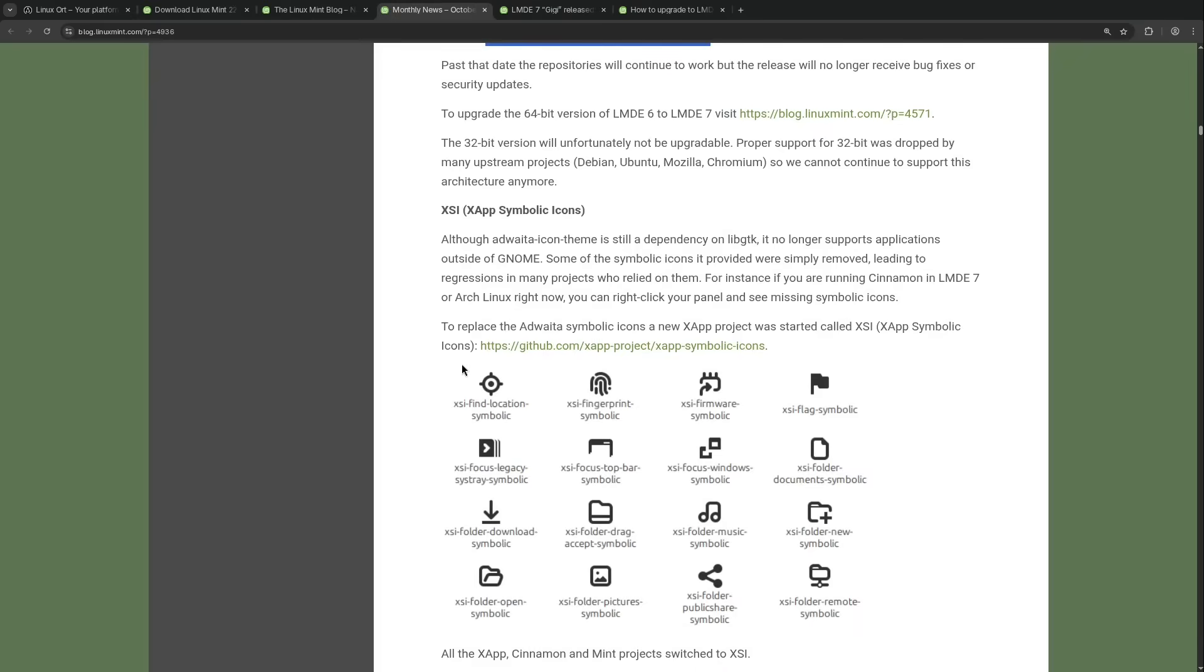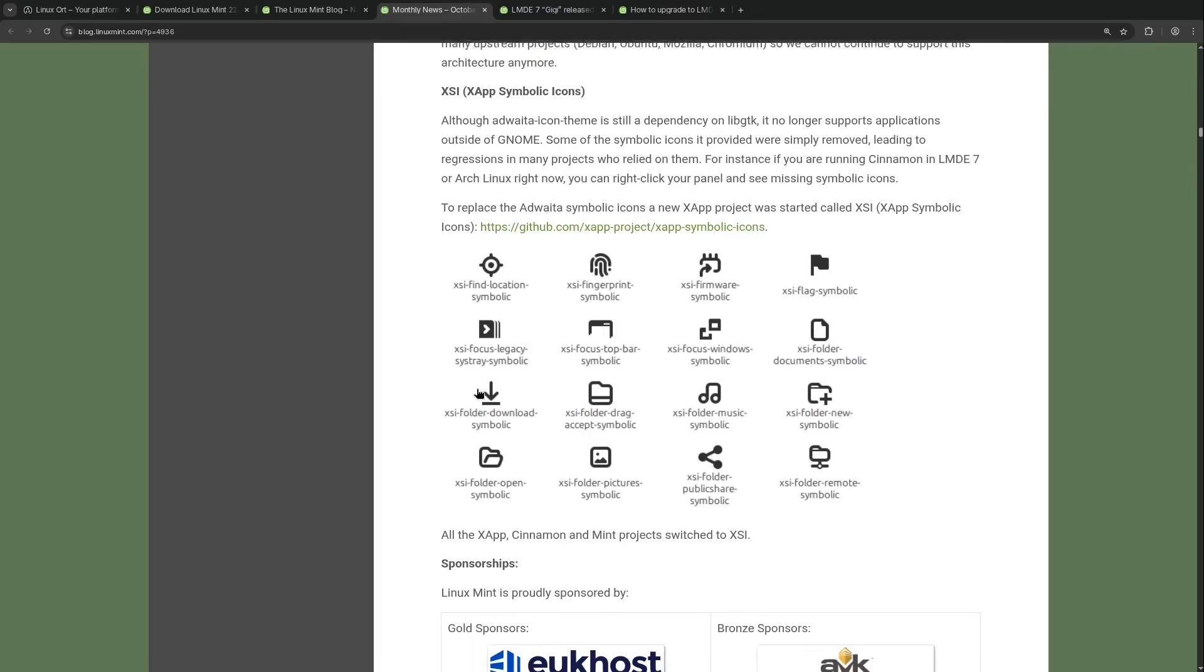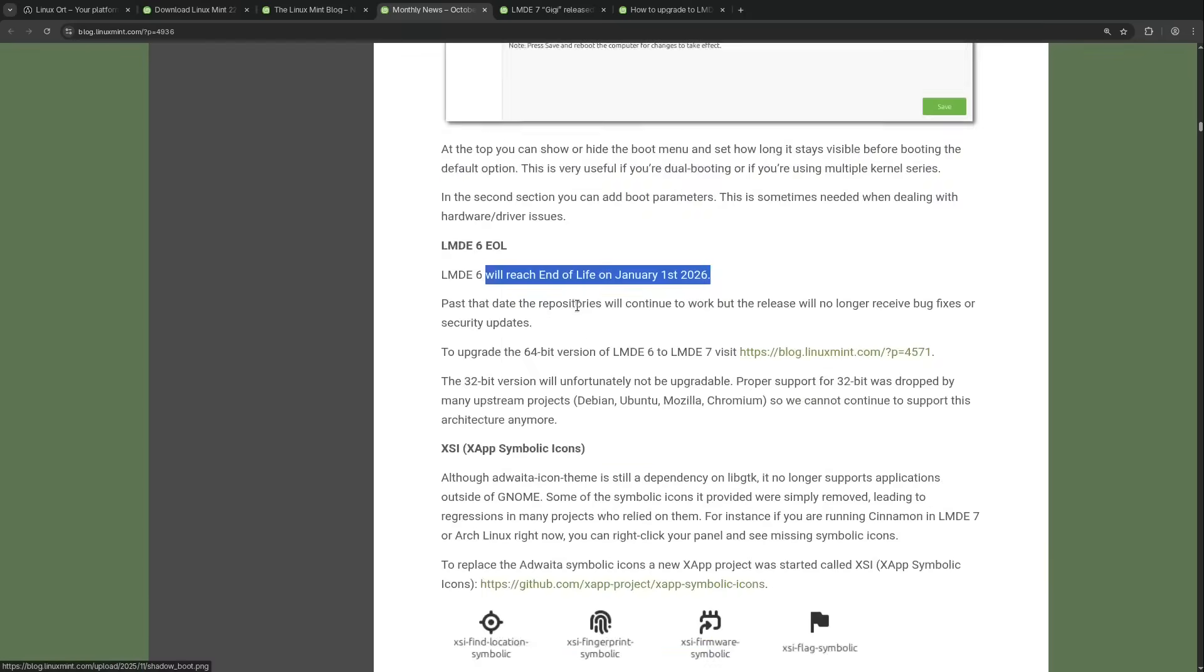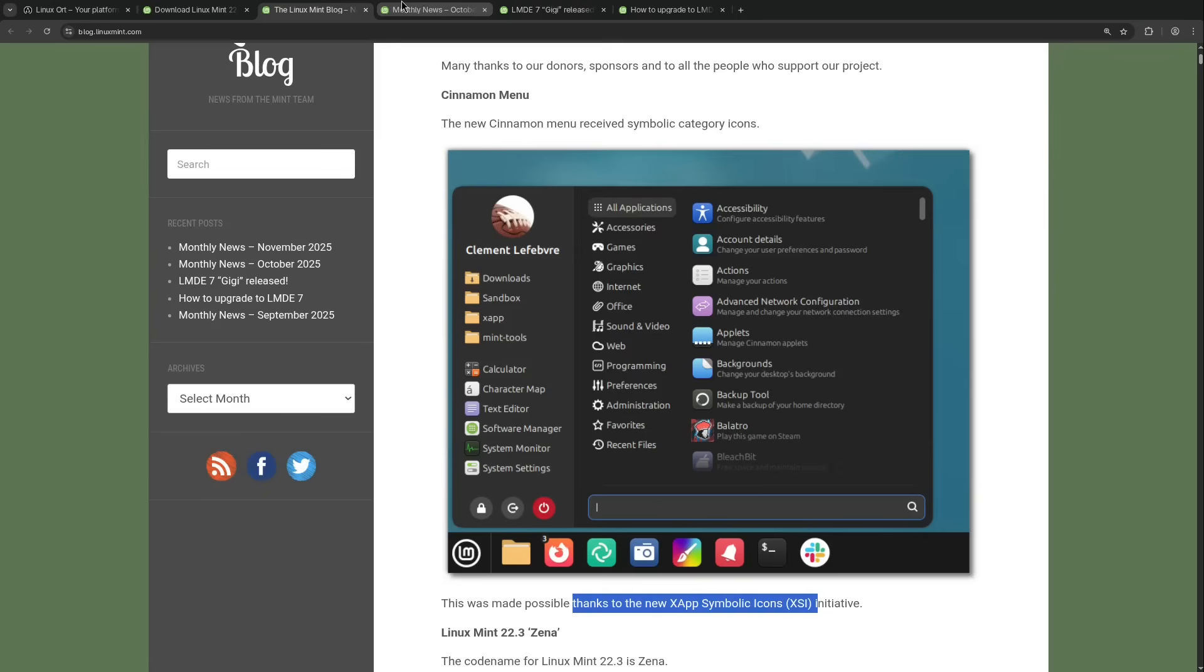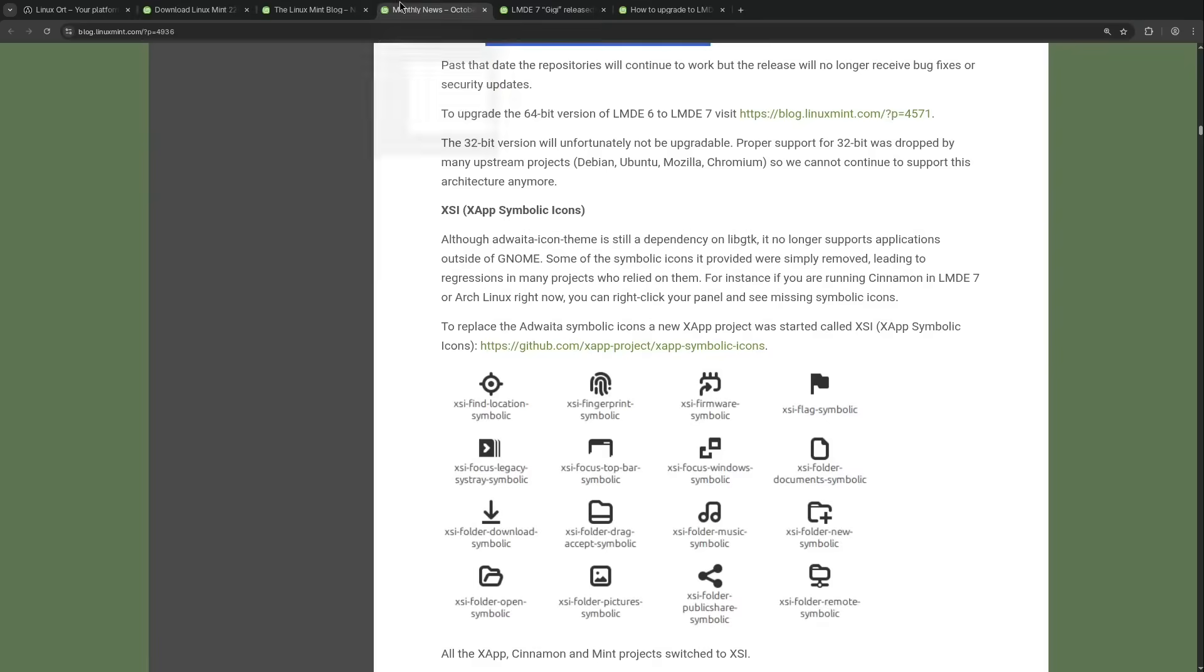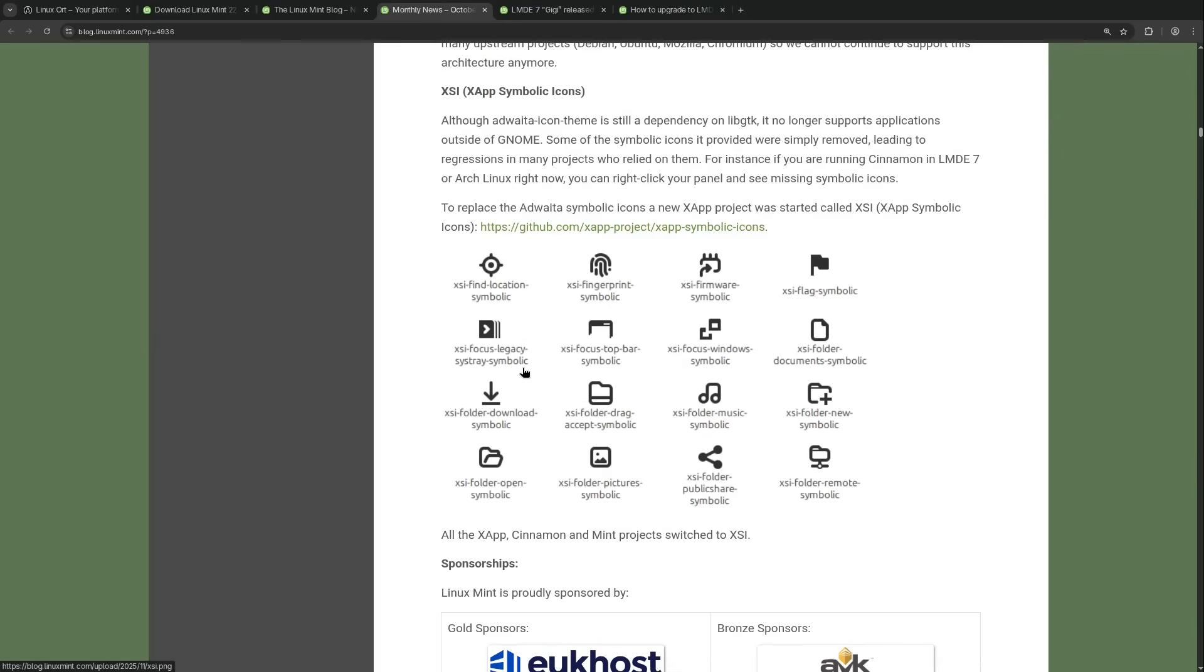And then we also have new icons. Yeah, the team is also working on new symbolic icons to replace the Adwaita symbolic icons. Honestly, I'm not a huge fan of constantly changing icon sets, but the team felt it was necessary. So yeah, we will see these in the also in the new start menu among other places. For example, if we look to the latest Linux Mint post here, we see those monochrome icons from the X app symbolic icons initiative, which was now started by the Linux Mint developers.